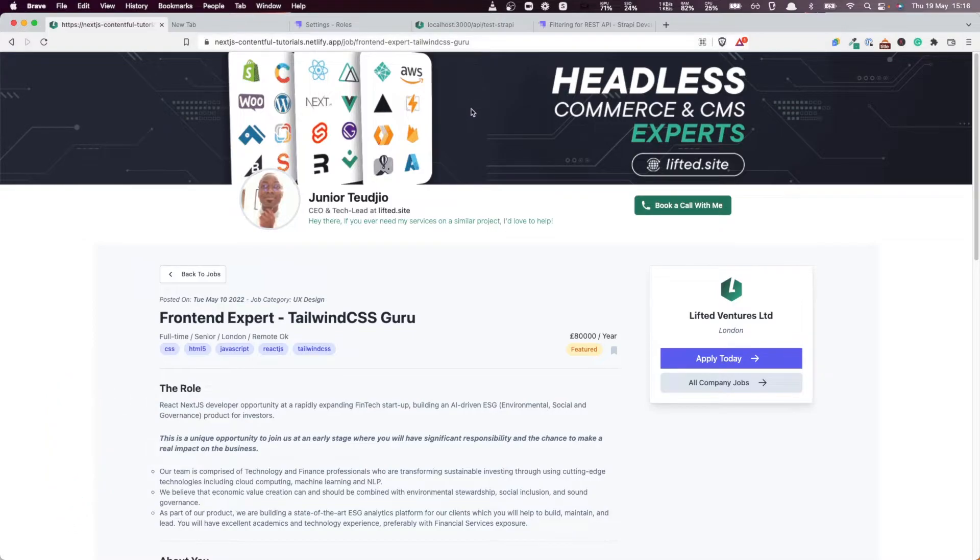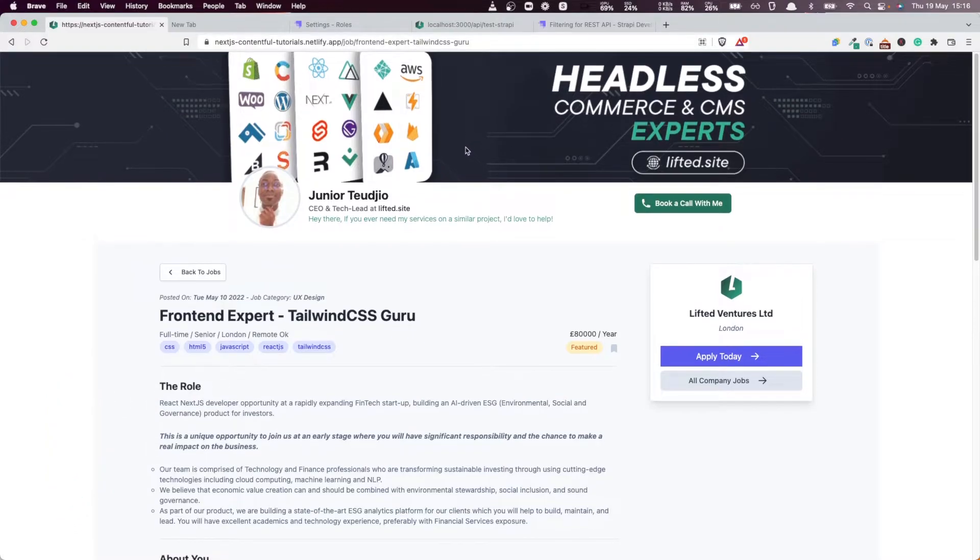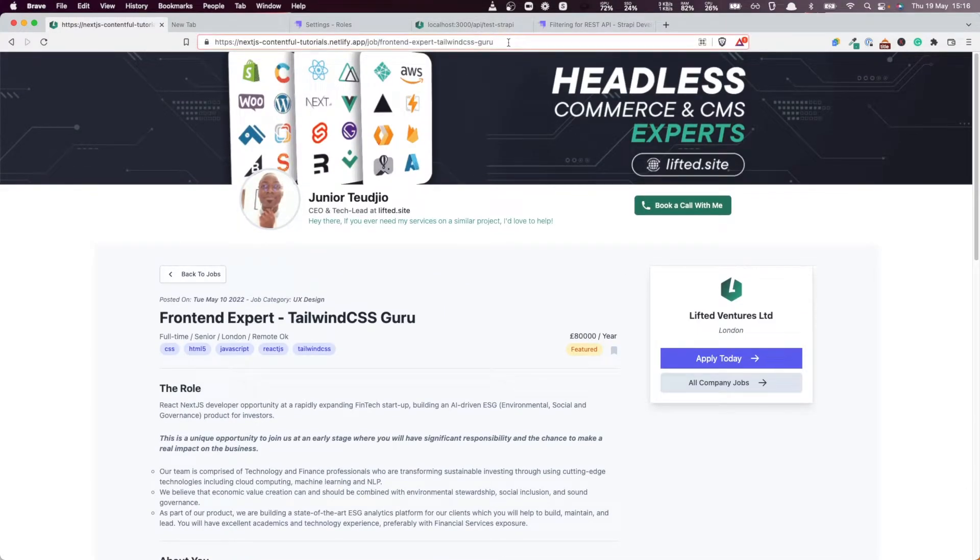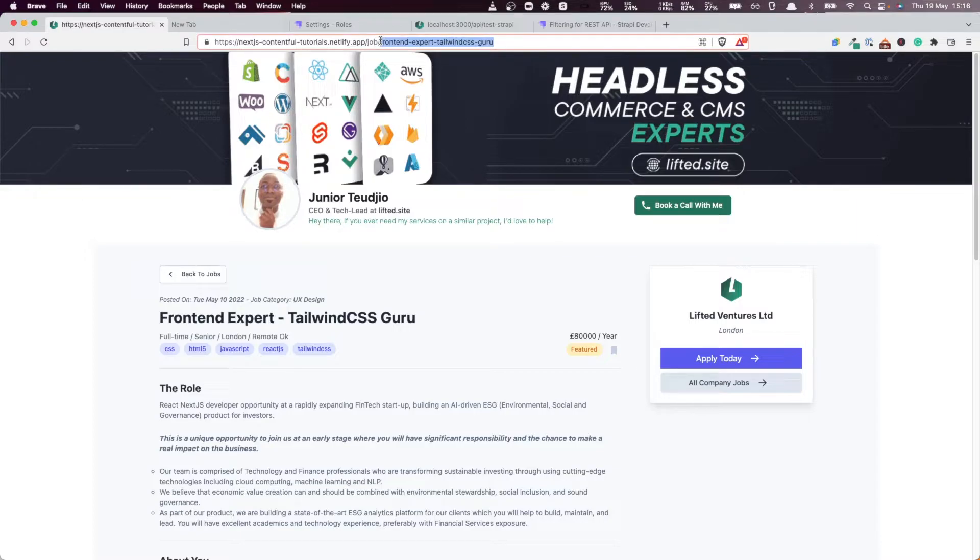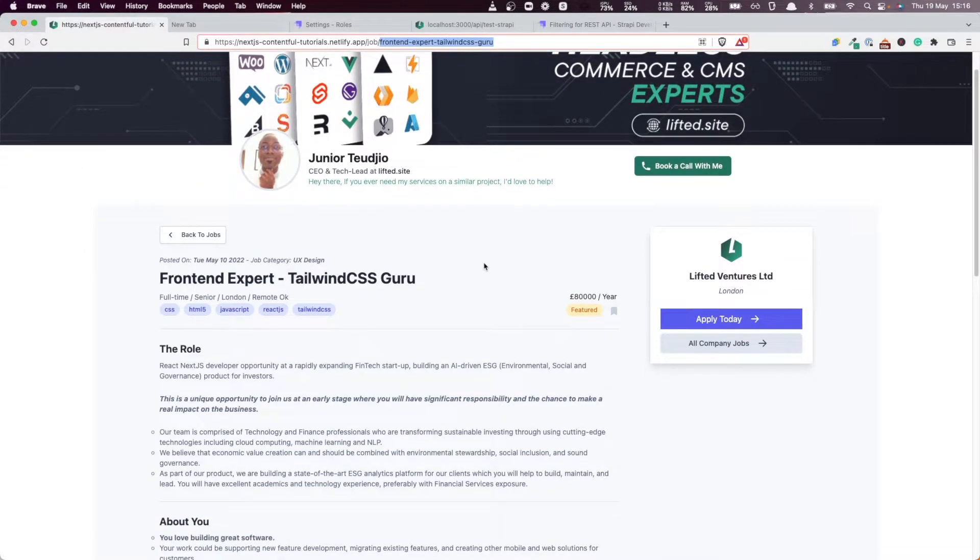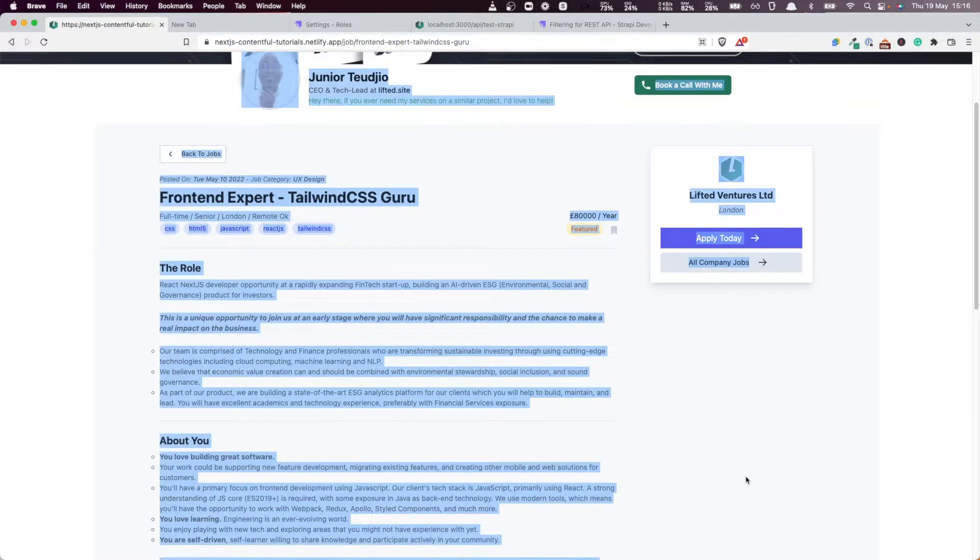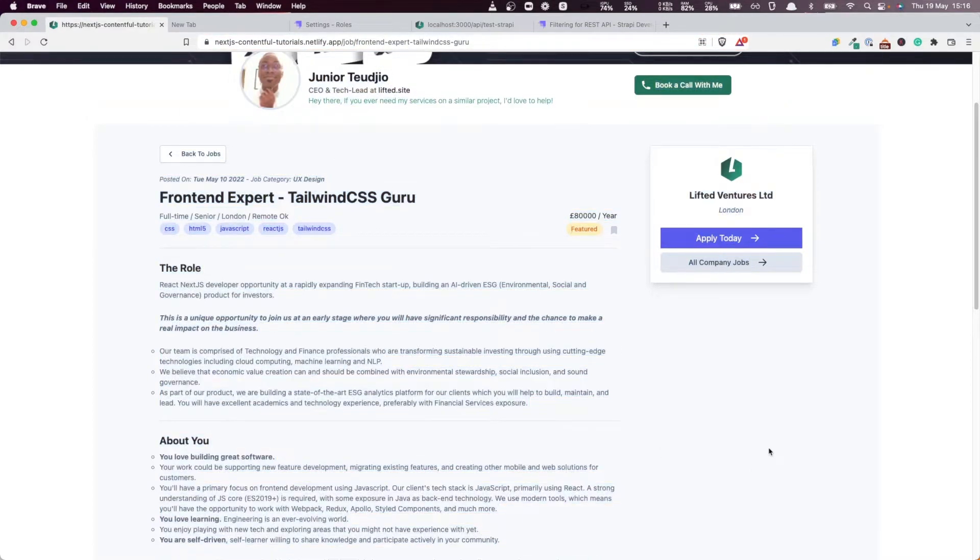For each path, you want to get the static props. Basically for a page like this one, once you know that the page has to be created, once this slug is returned by getStaticPaths, one thing that we want to do is to actually get the data that are related for that particular slug.